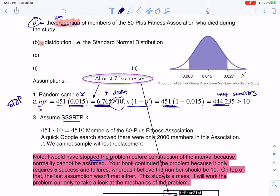Is the sample size small relative to the population? I took 451 times 10 to get 4,510, and I did a quick Google search for this 50-plus running association — there were only 2,000 members, so I also can't sample without replacement. For this particular problem, none of the assumptions were met. I would have stopped, but your book kept going, so let's construct a 97% confidence interval.